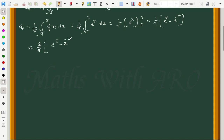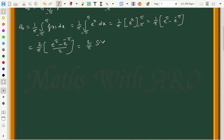We multiply and divide by 2: (e^π minus e^(-π)) / 2. By the hyperbolic sine definition, (e^π minus e^(-π)) / 2 = sinh(π). Therefore, a₀ = 2 sinh(π) / π. This is the a₀ value.